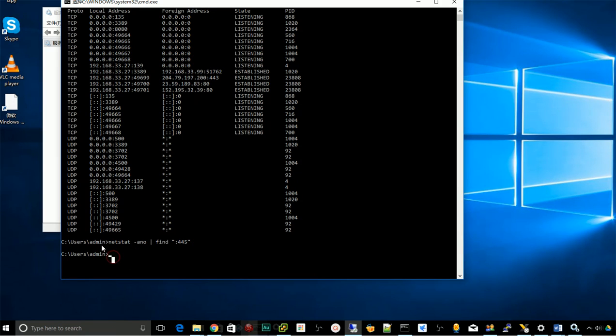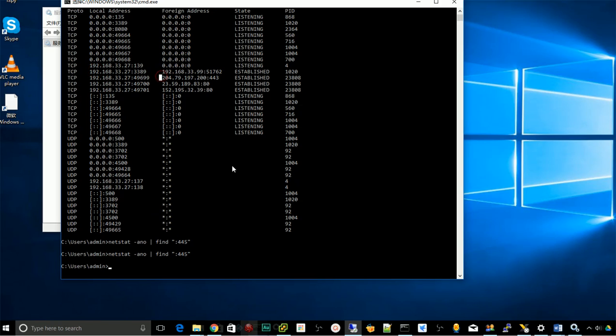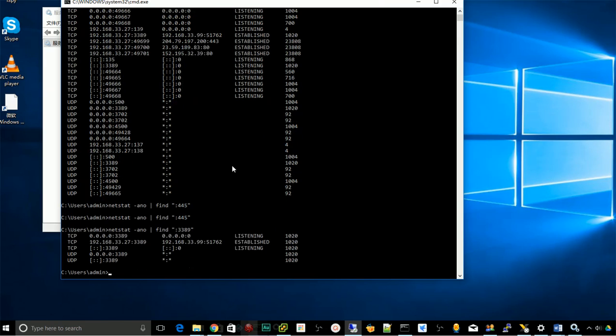If your result returns nothing, that means the port is closed completely. Before you do this, you can try this command. For example, I have port 3389 open. You can check this 3389 and it will list 3389 is listening.